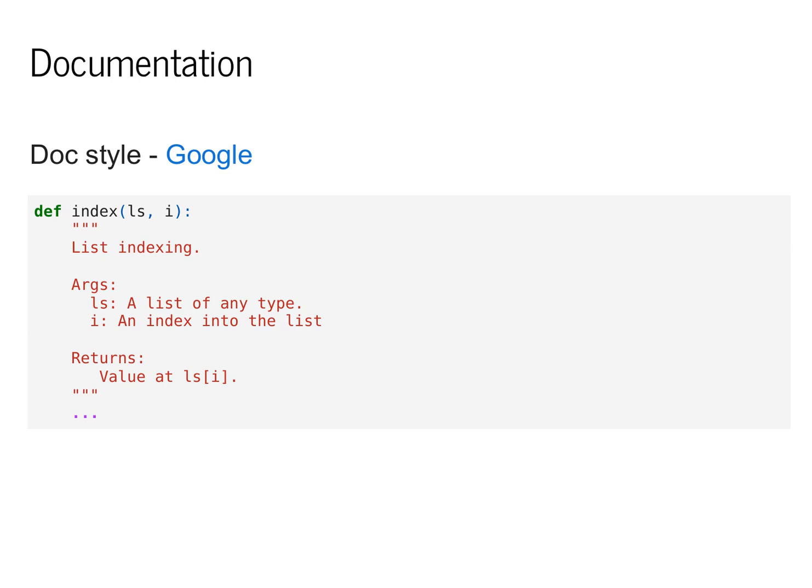In general, the MiniTorch project is documented with a standardized style, which is known as the Google Doc style. For each function, we have a short description of what it does, as well as each of the individual arguments.